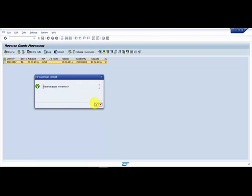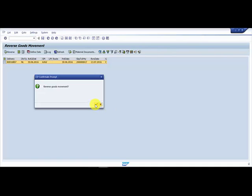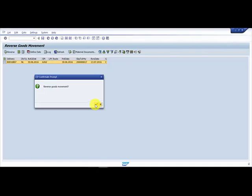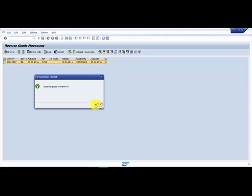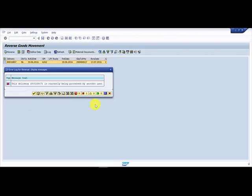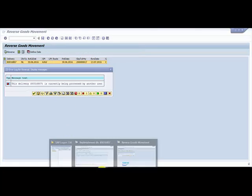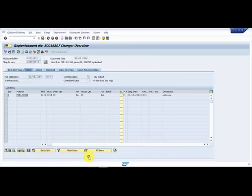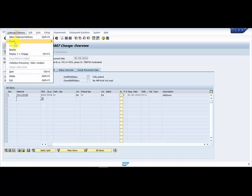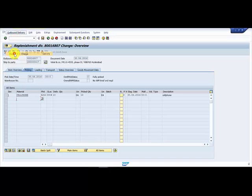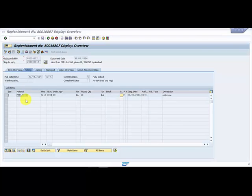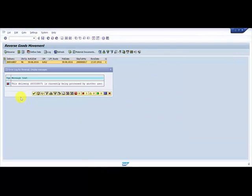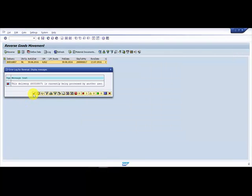It says reverse goods movement, I say yes. Oh okay, I think I'm in the change mode in the document. Let me go into the display mode. All right, now let me process again.